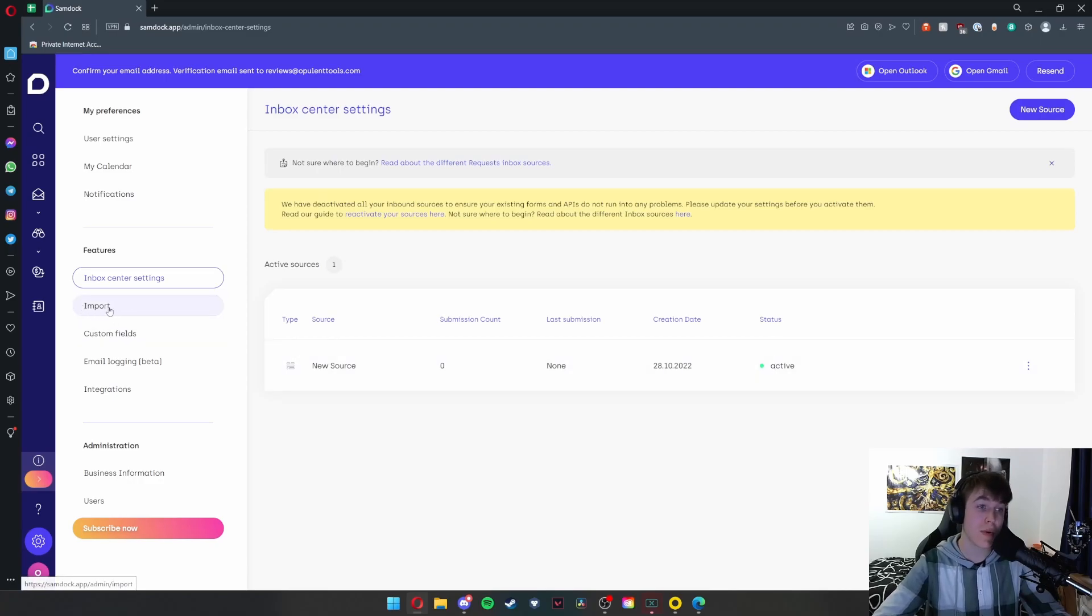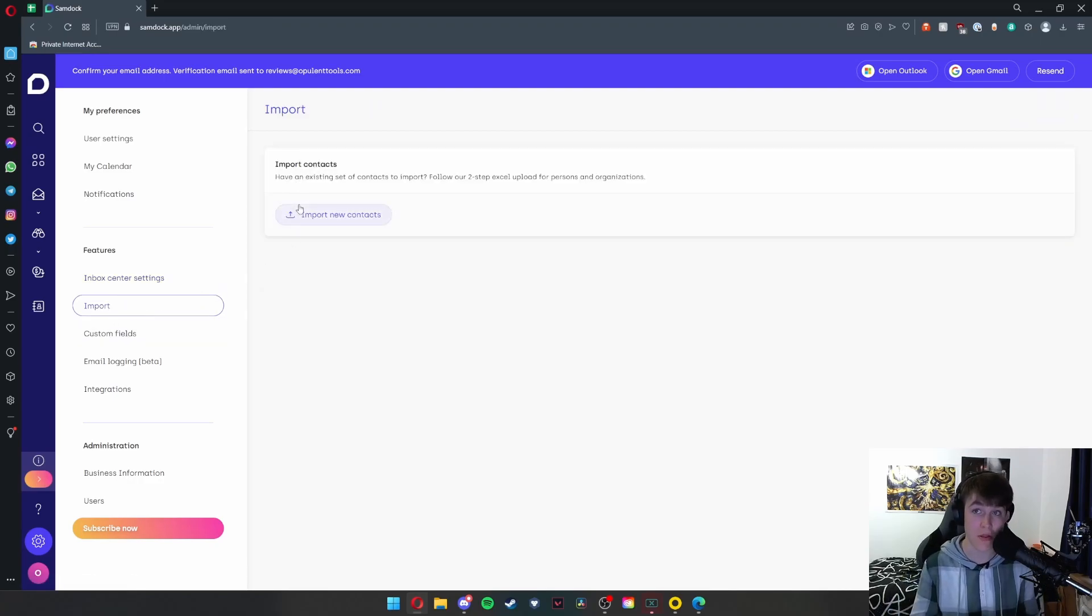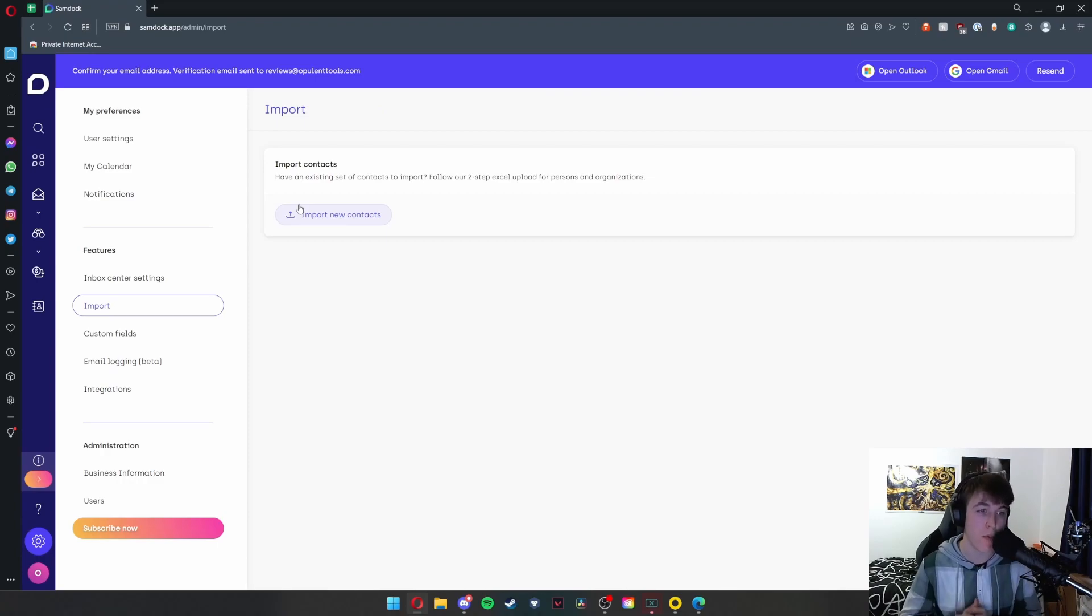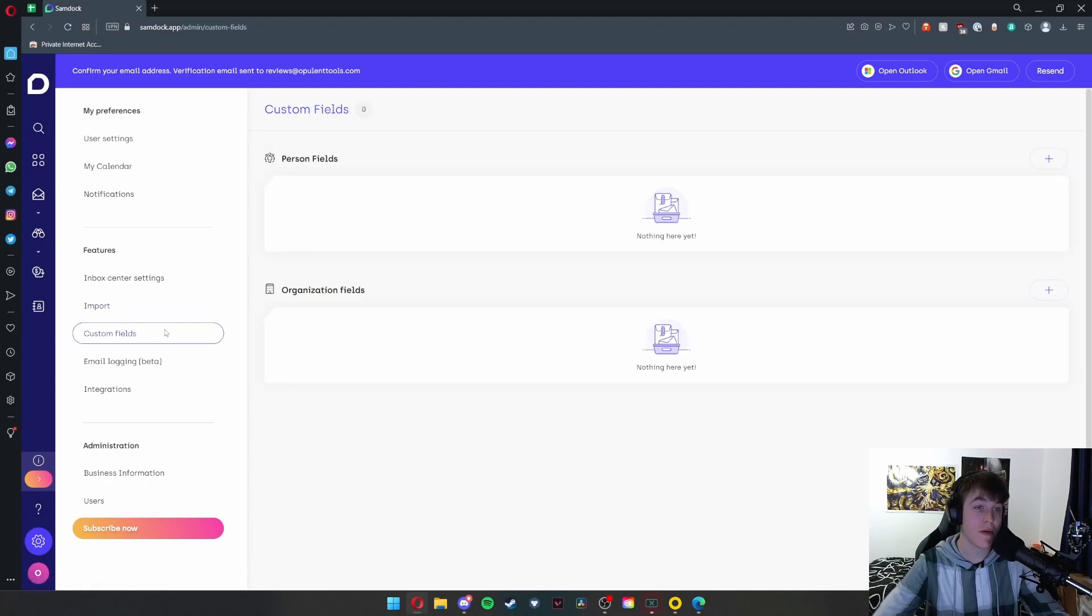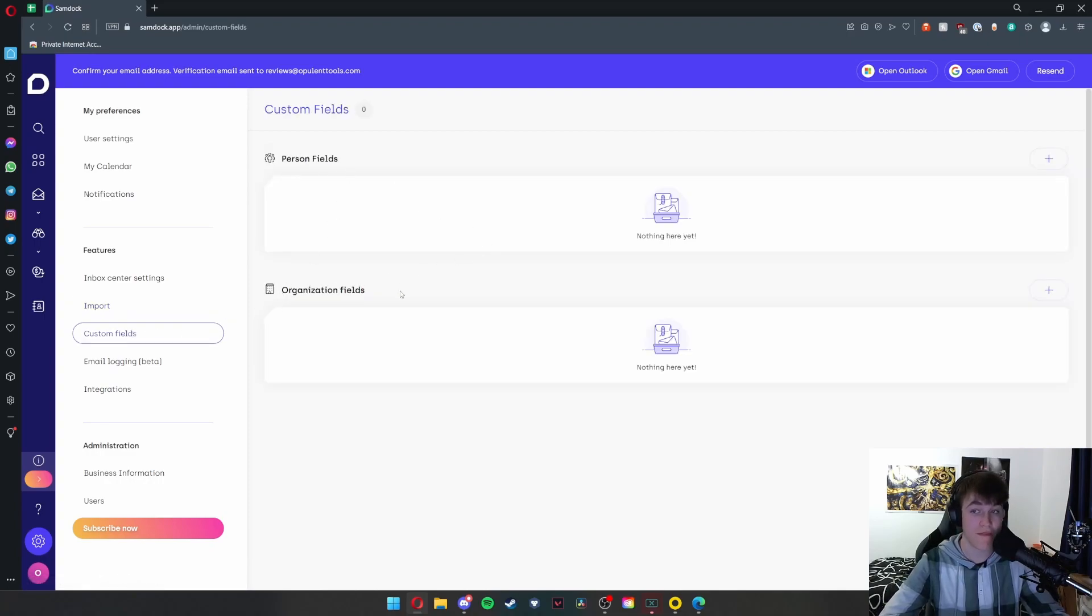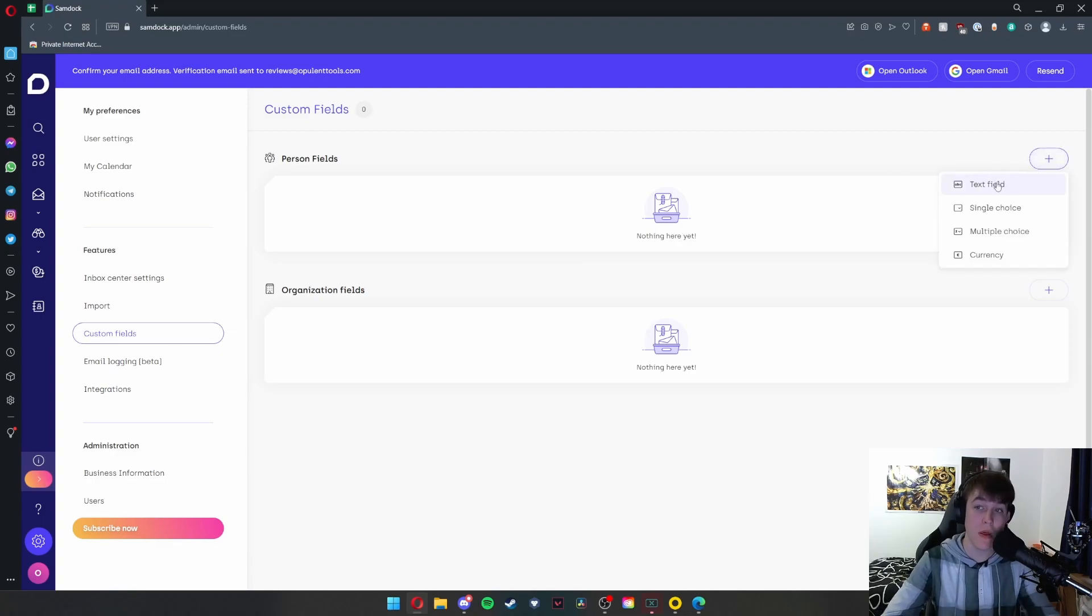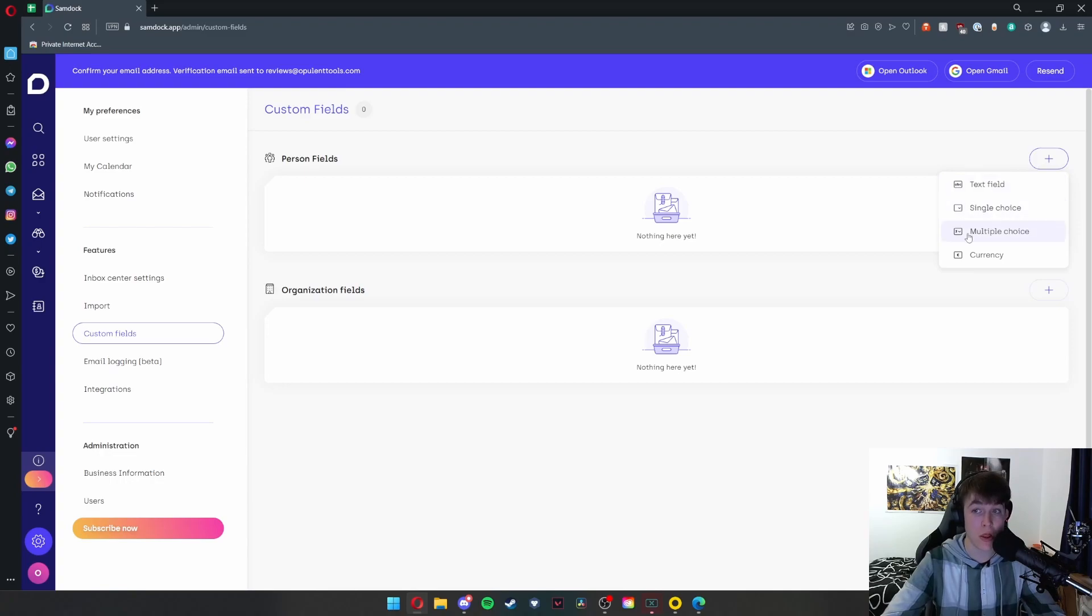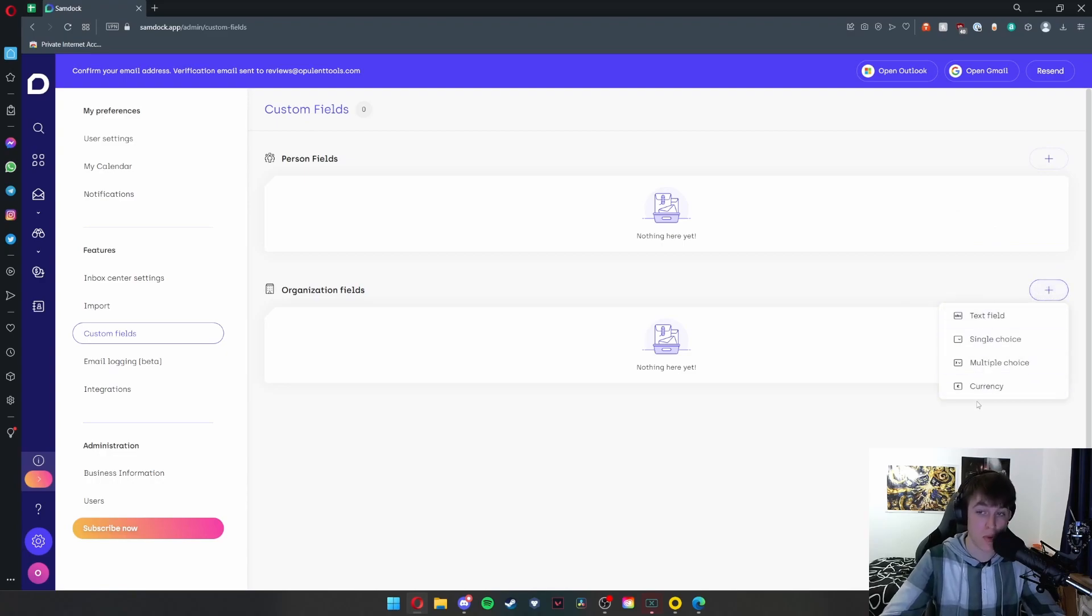You also have an import option where you can import new contacts, so it's a really efficient way of adding people and communicating with people however you choose to do that. You also have custom fields, so you can set custom person fields or organization fields, but as you can see, we haven't added them. If you did want to add them, you just have to hit the add button. You'd be able to select a text field, a single choice answer, a multiple choice answer, or a currency amount. Same thing for the organization—you're able to import all of these as well.